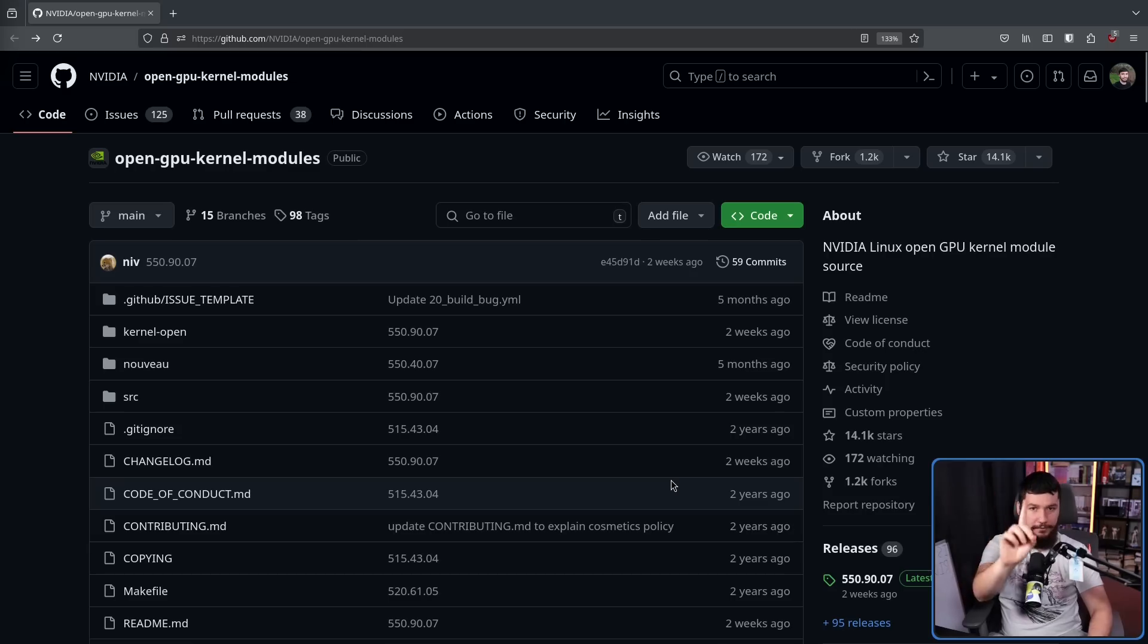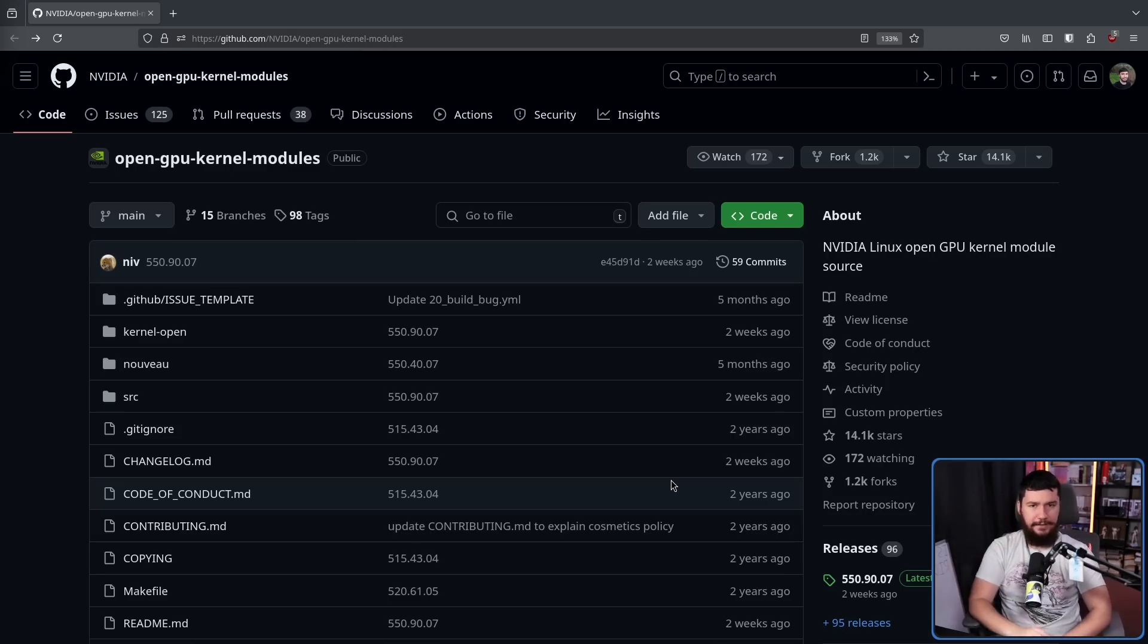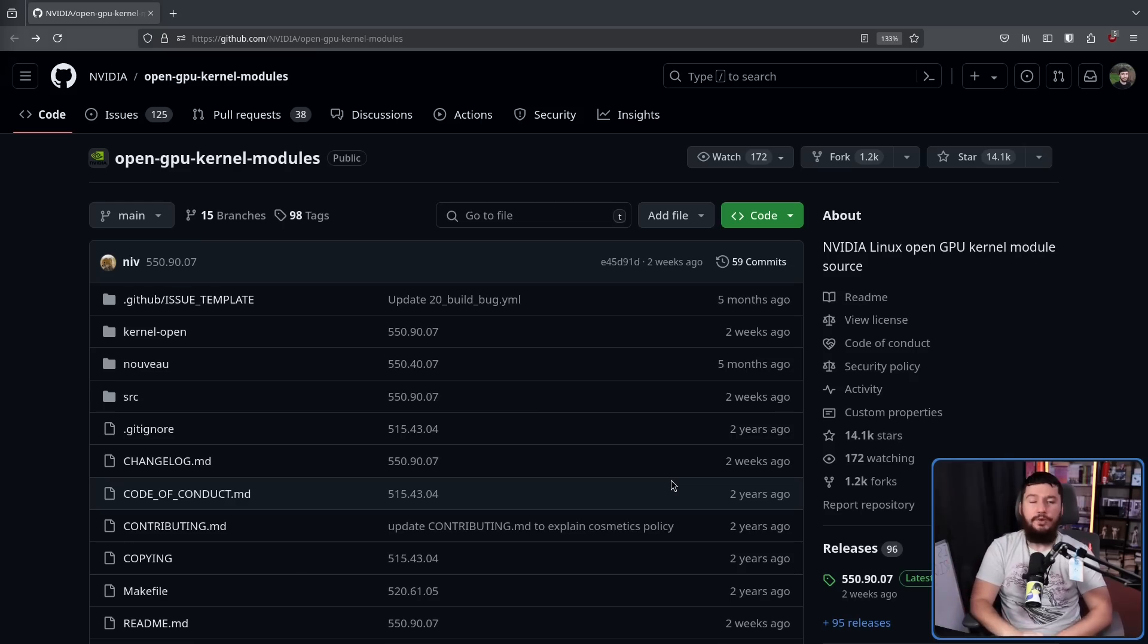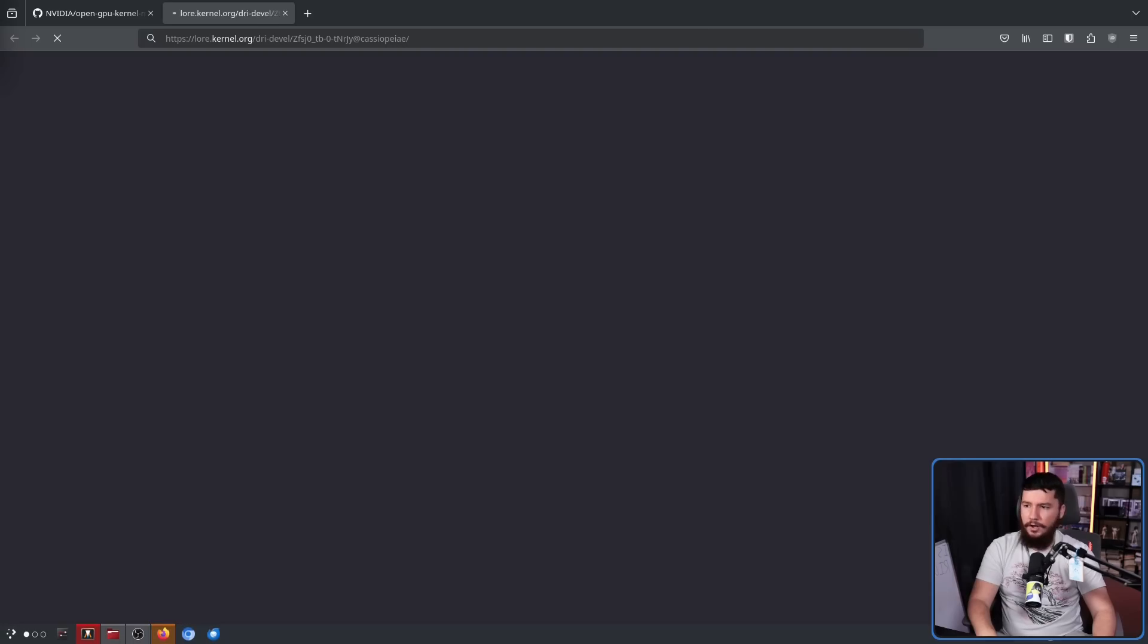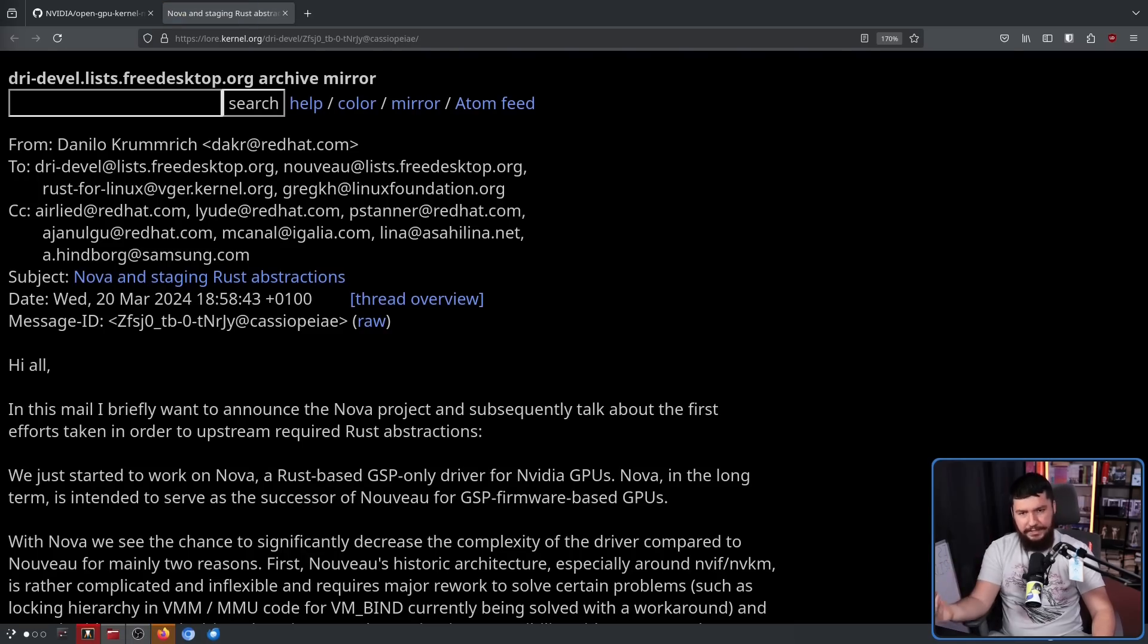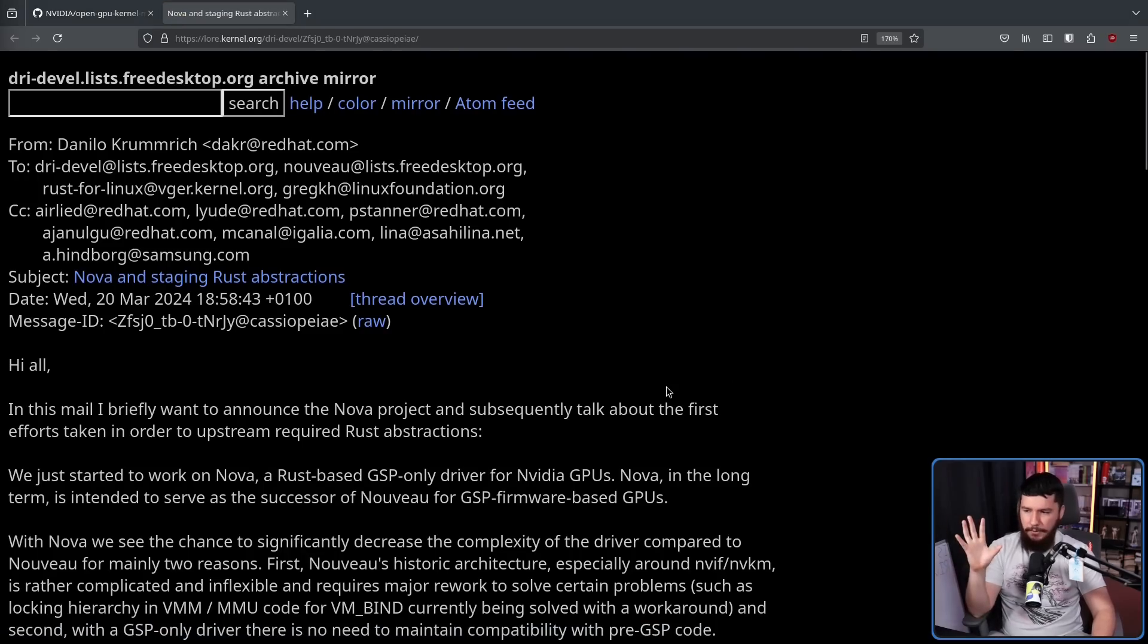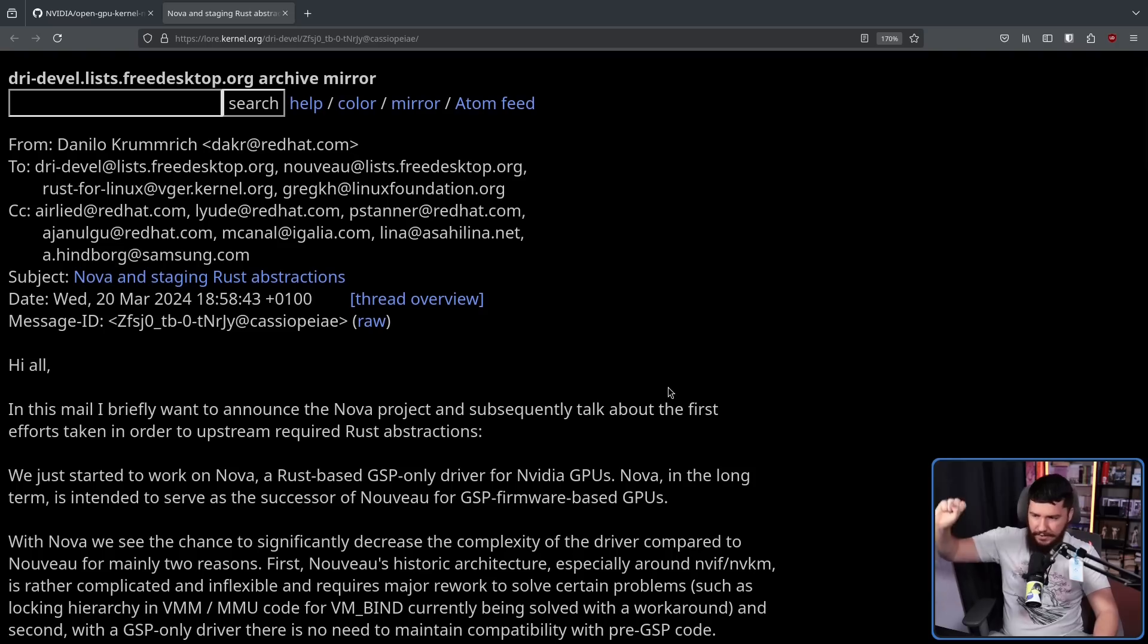However, there is also a more recent endeavor, which I also did a video on, which is also by a Red Hat employee. That project is called Nova, open source NVIDIA kernel modules written in Rust. Now, this in its current state is very early on.